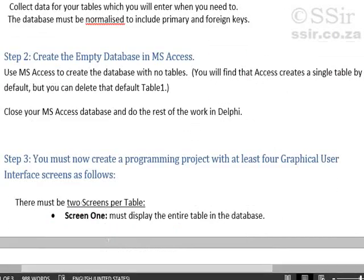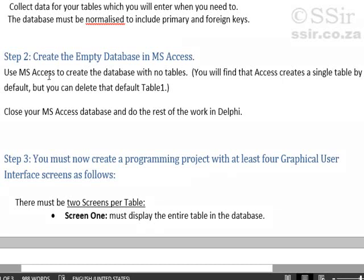Your next step will be to create an empty database in MS Access and then once you have created your empty database, MS Access automatically puts in one table with no fields or no contents. So go back into MS Access and delete that table so that you have a real empty database.